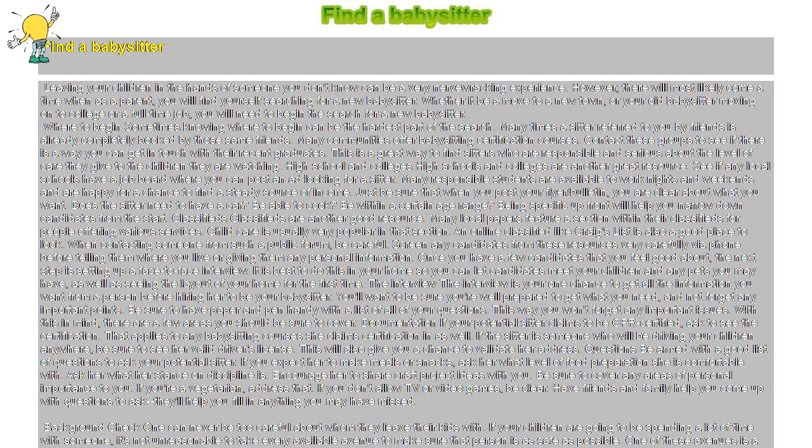Classifieds. Classifieds are another good resource. Many local papers feature a section within their classifieds for people offering various services. Childcare is usually very popular in that section. An online classified like Craigslist is also a good place to look.